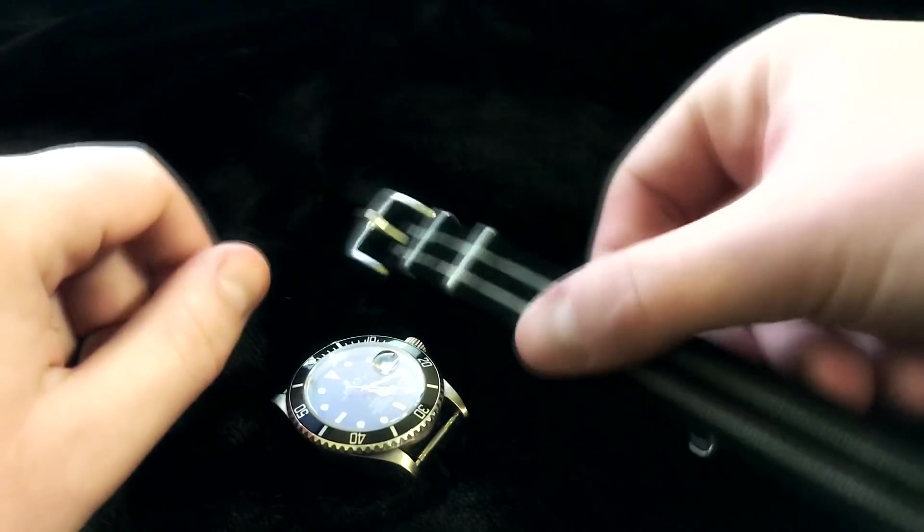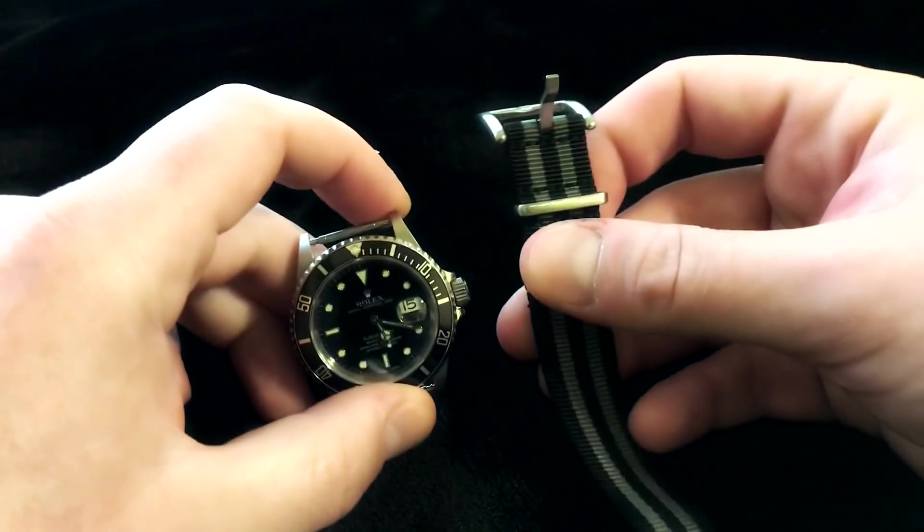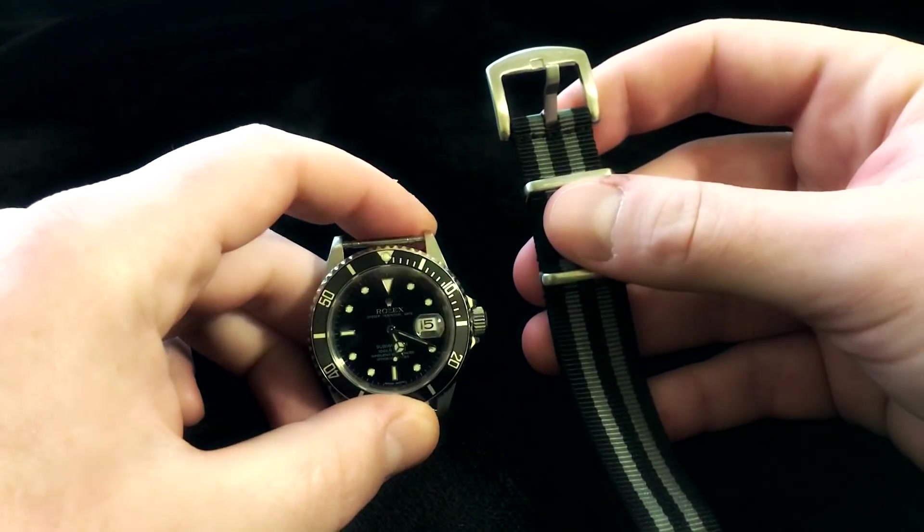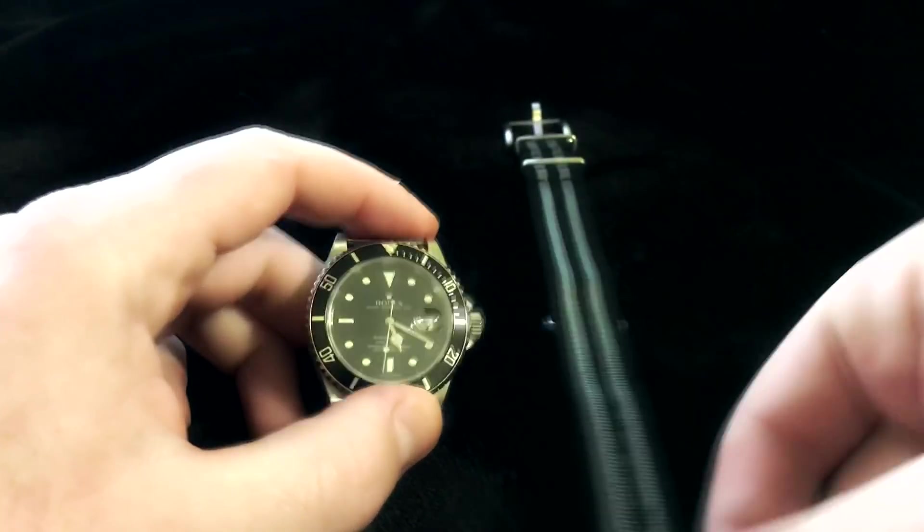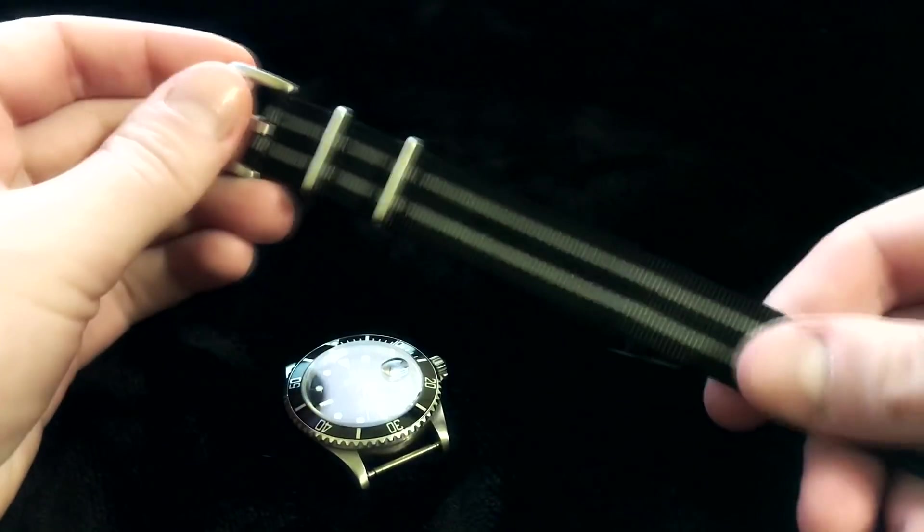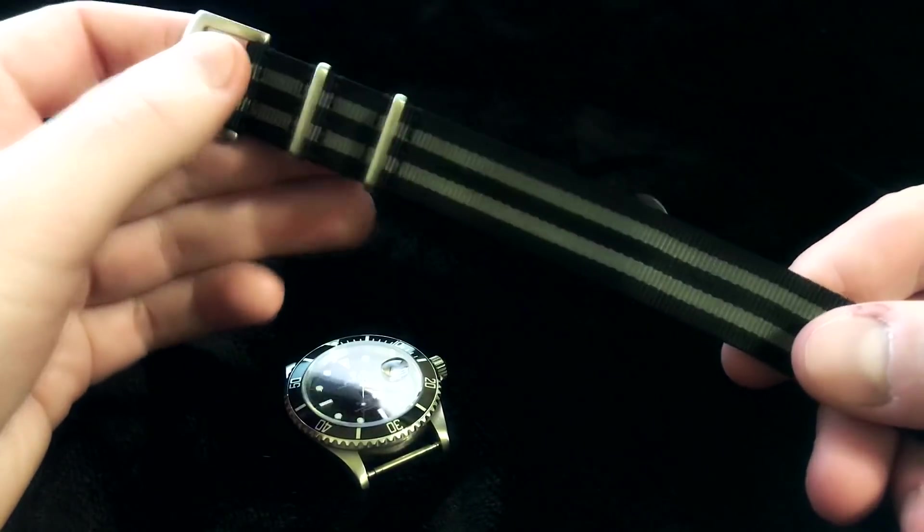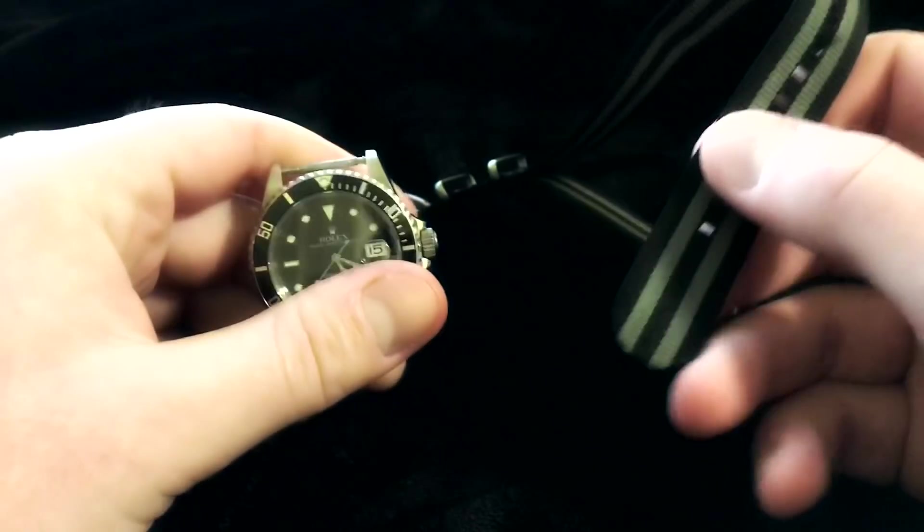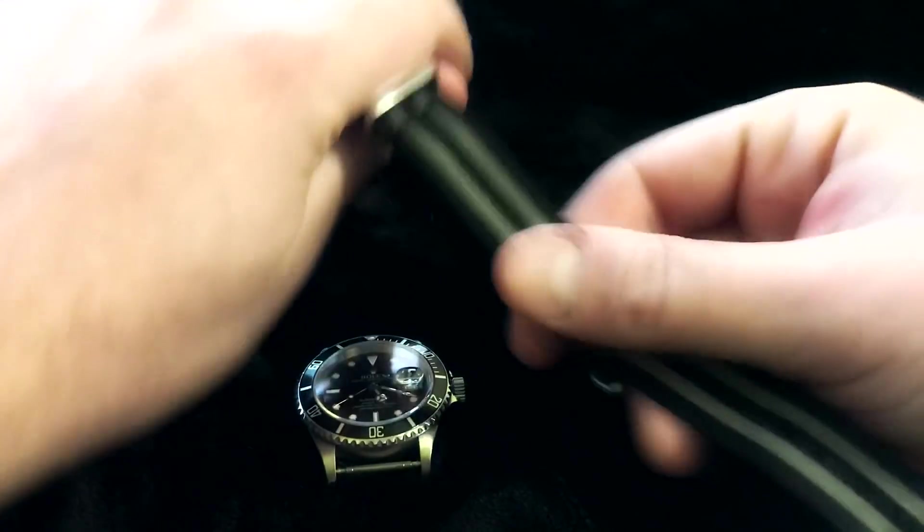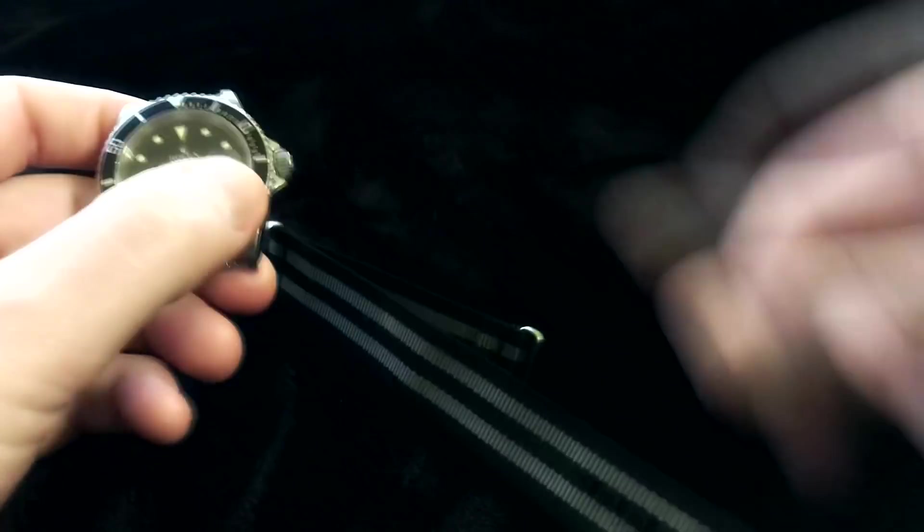Alright, so the most common way you're going to see a NATO worn is the first way I'm going to show you. It's also the way I wear mine. Now this is the Alpha Shark original, not the premium, just a little easier to slide through for the demonstration. So here we go.